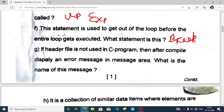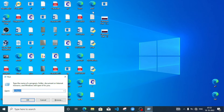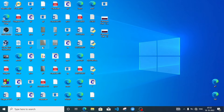If a header file is not used in a C program, then after compiling it will display an error message. What is the name of the message? Let's see what message we get. I'll open Code::Blocks — I actually forgot what message it displays.